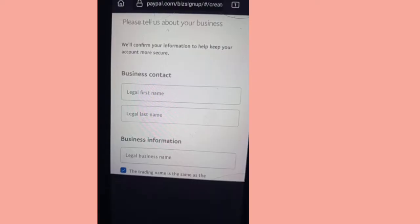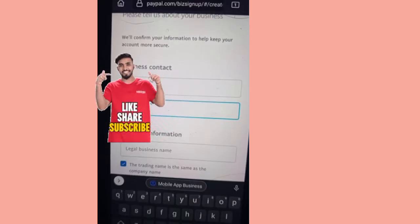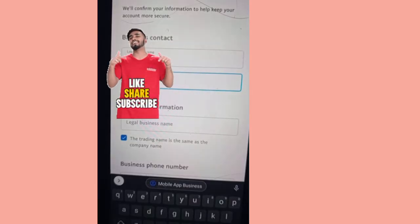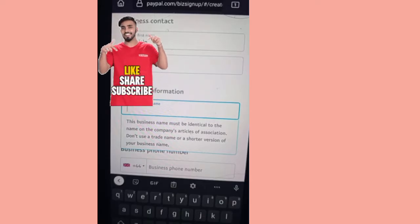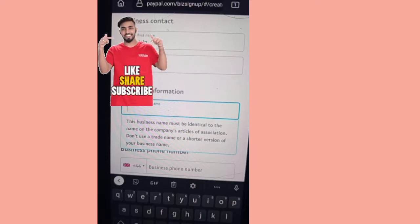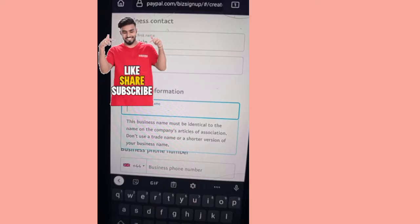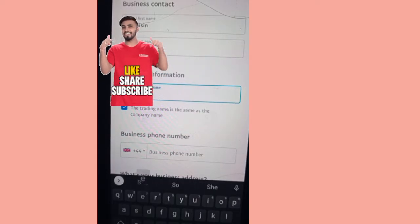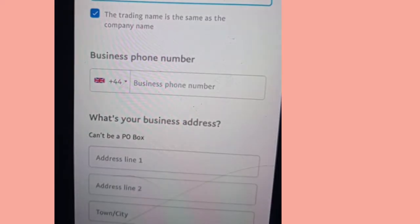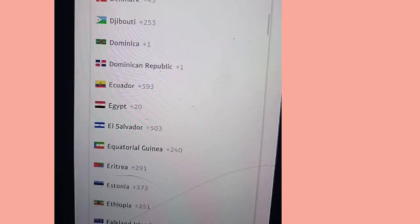Make sure everything you put here correlates with what's on the survey website. Your legal first name should be the same name you put there. Your surname should be the same. Your phone number — the UK phone number you got — is what you'll put here. The home address you were given when you checked your IP address with your VPN is what you'll use. For business information, put your full name there.